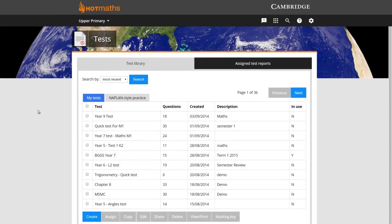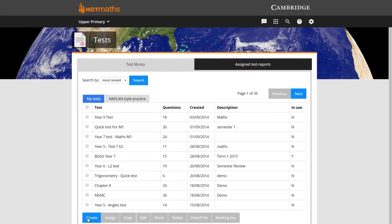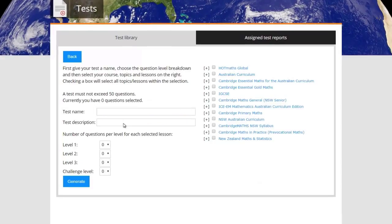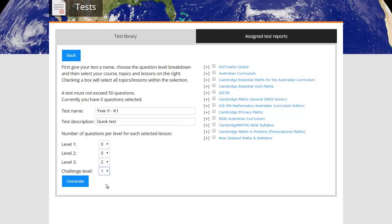The wizard is great as it enables you to grab the content you want from all over Hot Maths and then set a degree of difficulty for the questions, and the wizard takes care of the rest.